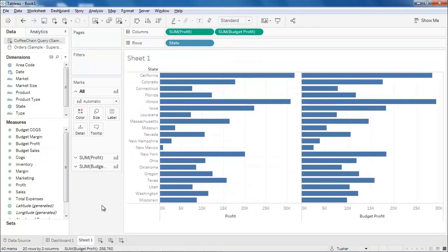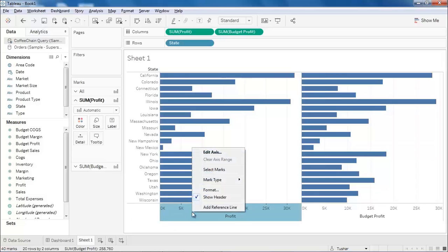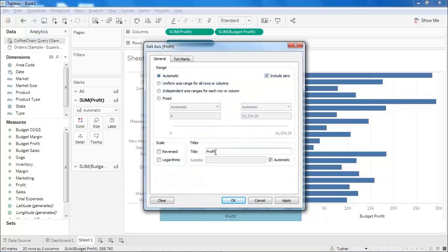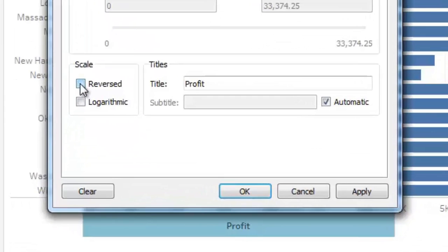We want to display these bars side by side. To do this, right click the profit axis and select Edit Axis. This opens the Edit Axis window. From this window, select the reverse scale checkbox and then click OK.